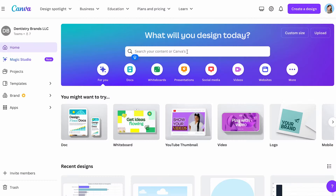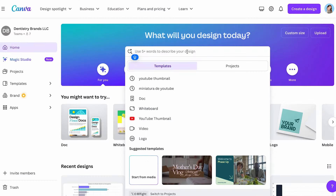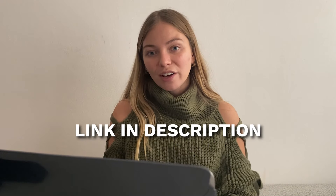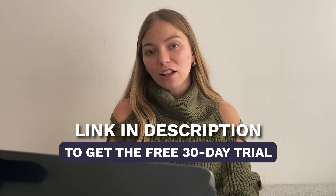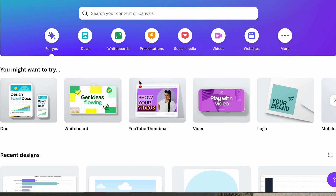After you create your Canva account, you're going to come to a dashboard that looks like this. To create your account, you can do it for free and you can also use the link in your bio to get the free 30-day trial of the pro plan. So let's create our first design with Canva.